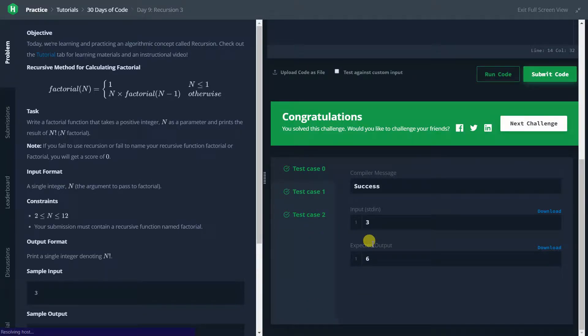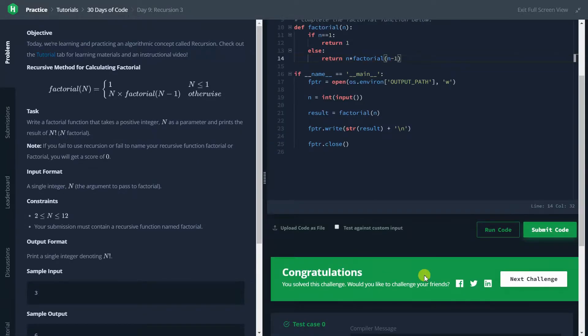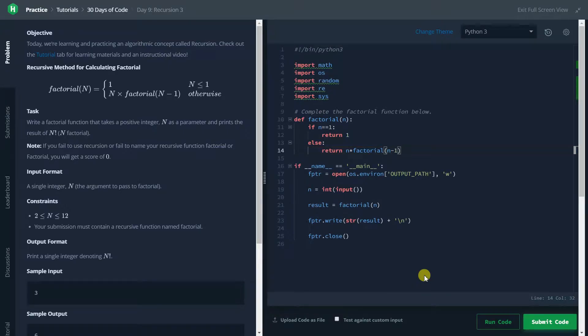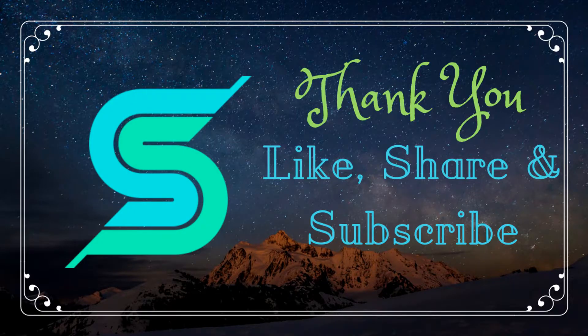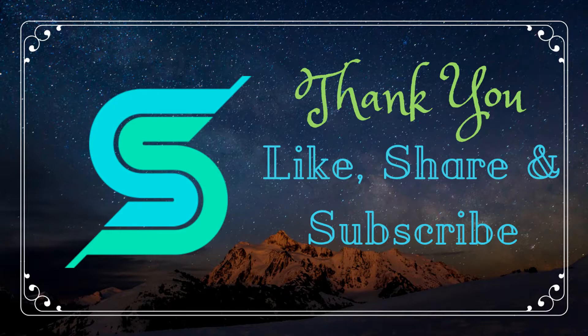So congratulations for the next challenge. That's it for the video guys. If you like the video, don't forget to hit the like button. If you are new to the channel, get yourself subscribed and hit the bell icon for notifications. Thank you for watching. This is Sachin signing off.